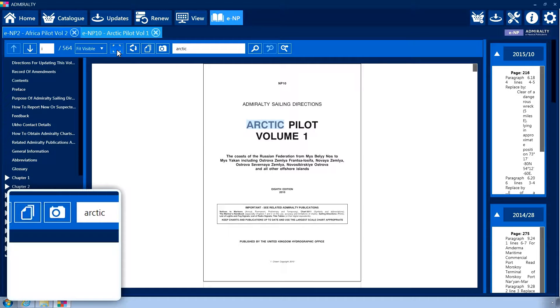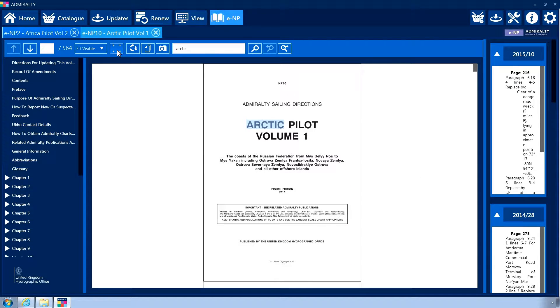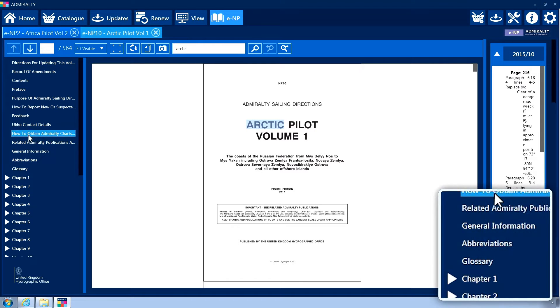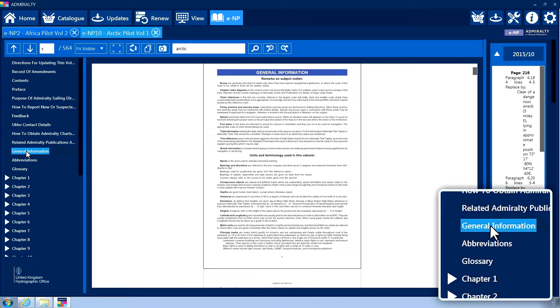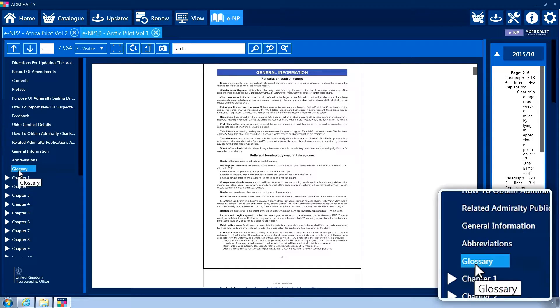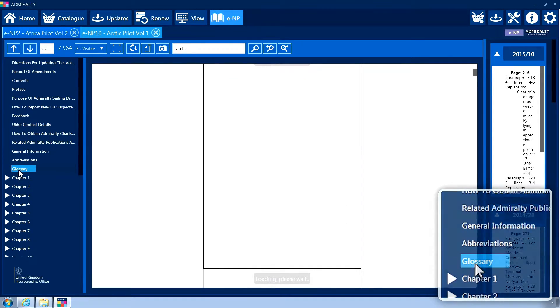The left-hand menu contains the publication table of contents. Clicking on a heading entry will take you directly to the relevant section of the book.